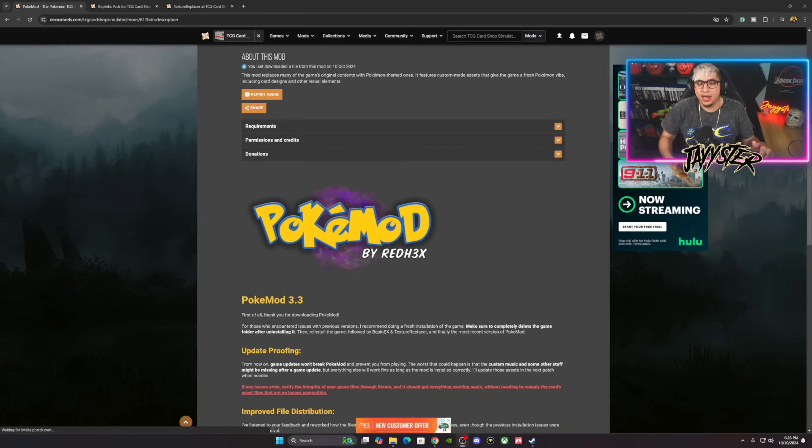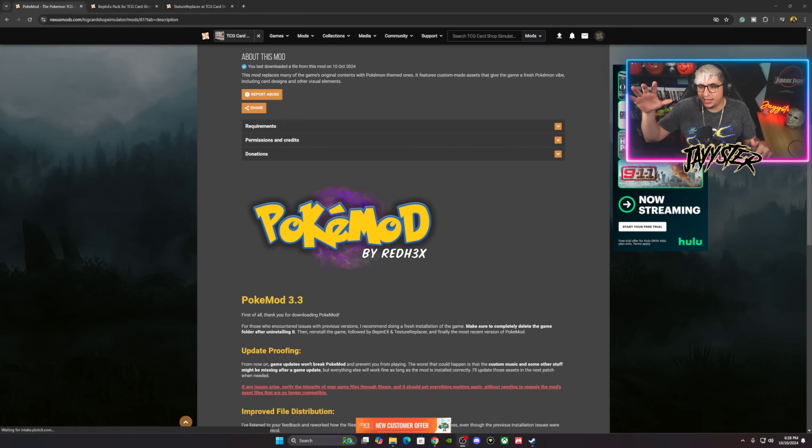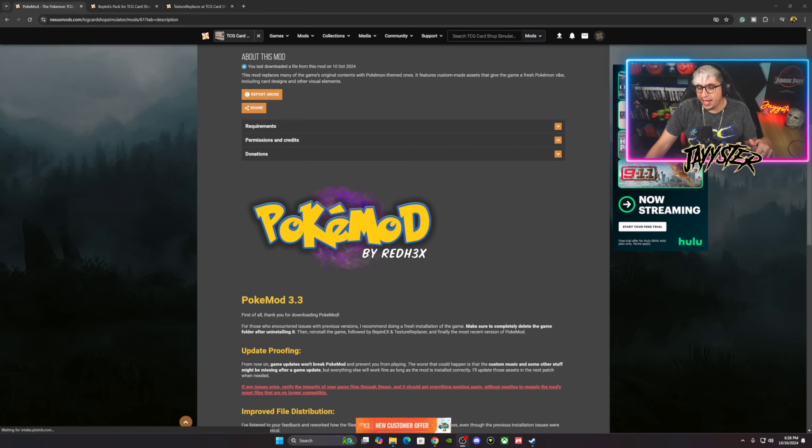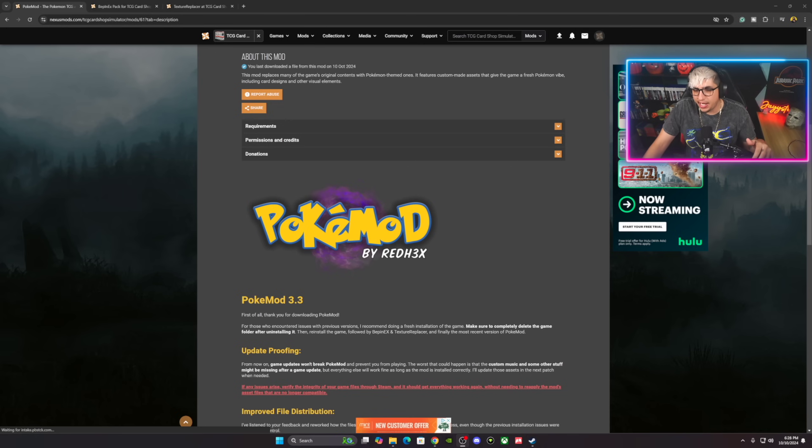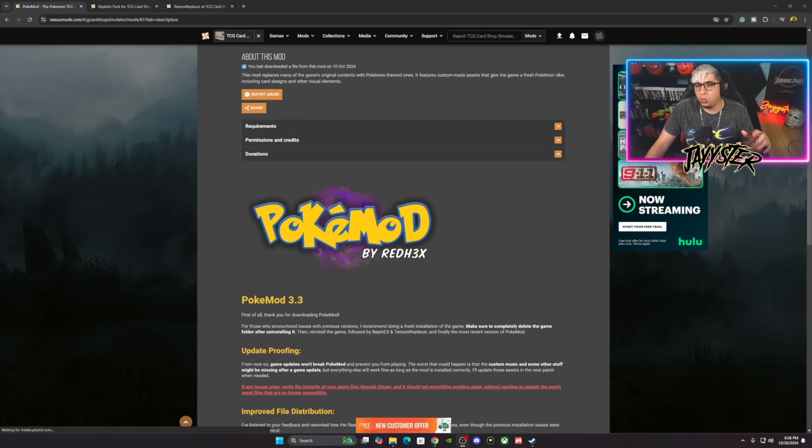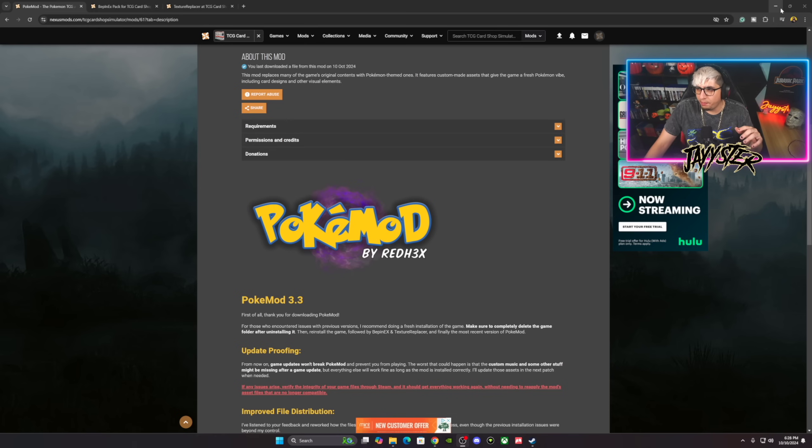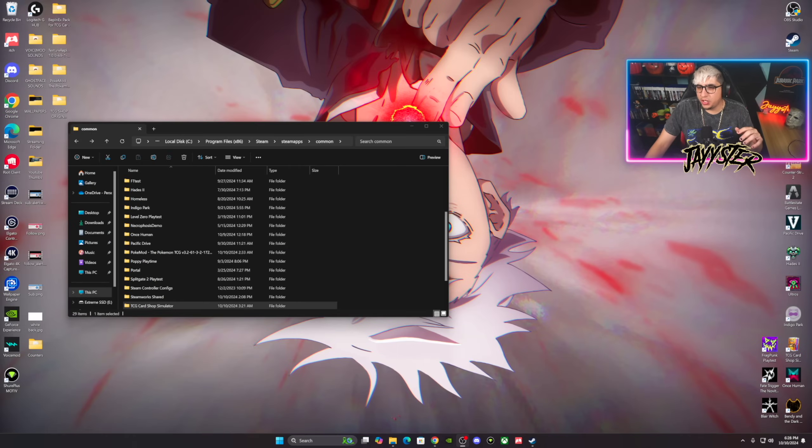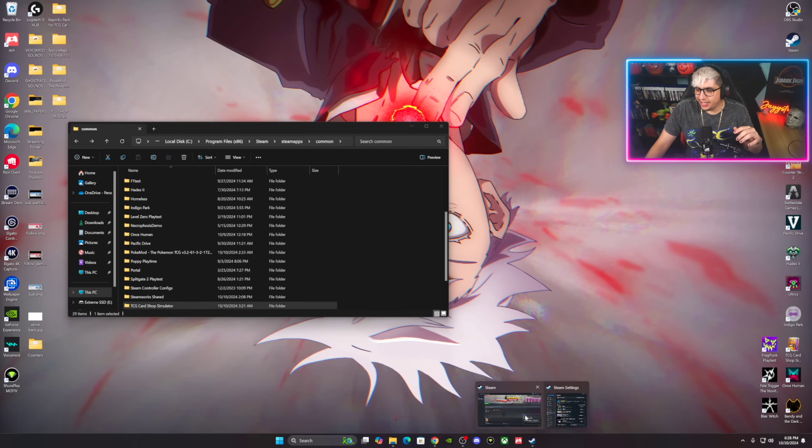Let's go ahead and start the video. So right here we're at the Pokemod by Red Hex. Shout out to Red Hex, he's the one that actually made all this possible. Now before we do anything, I actually want to go back over here to Steam and get something out of the way.